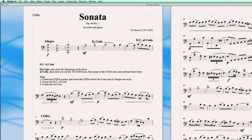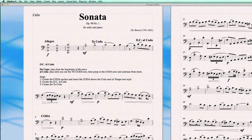Hello and welcome to another Sibelius 6 quick tip. Today I want to show you how to create a Da Capo Al Coda. In a Da Capo Al Coda, the music plays till the end of the piece where you mostly have this command — Da Capo Al Coda — meaning play from the beginning of the piece, so it will start at the beginning and then go to the Coda command, jump from there to the Coda section, and from there it plays mostly to the end.